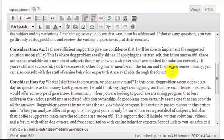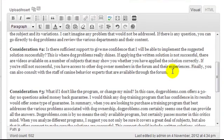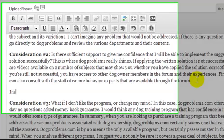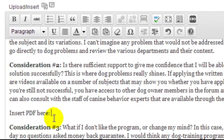Now let's just say for example I want to insert my PDF here. To do that, the first thing we have to do is go and upload our PDF to our website.